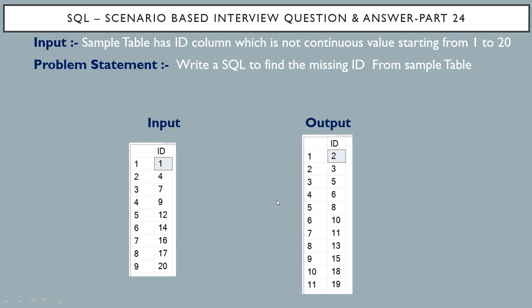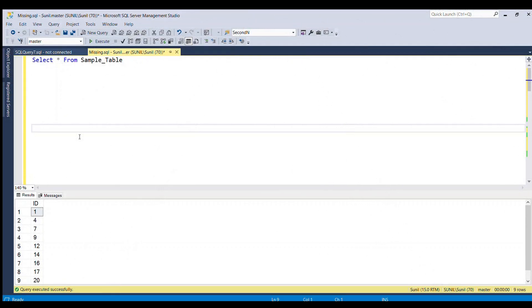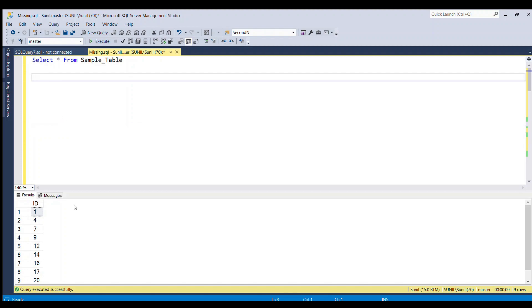In SQL Server we can solve this problem by using a recursive CTE. Our first goal is to generate the IDs from 1 to 20, because if we are able to generate that sequence, it will be easy to find the missing IDs.